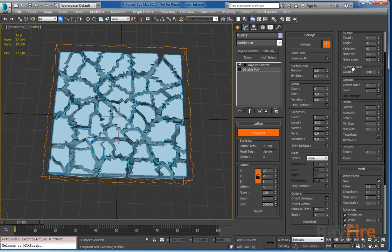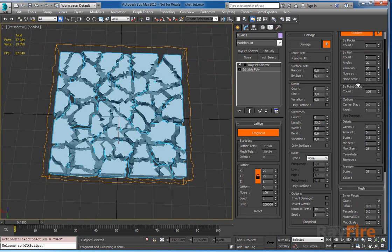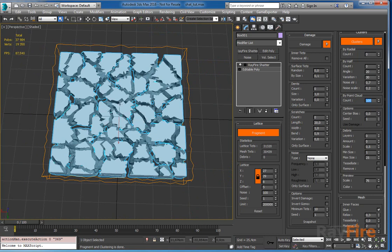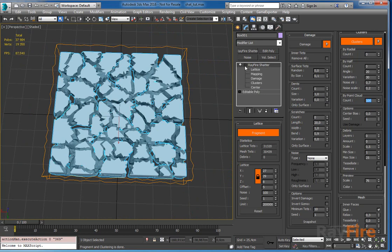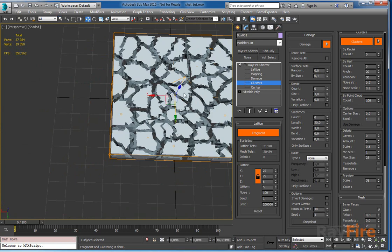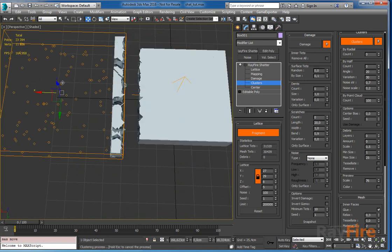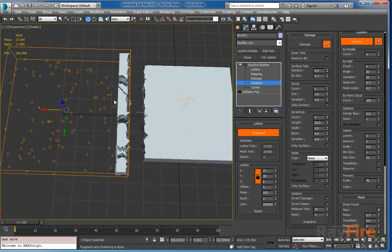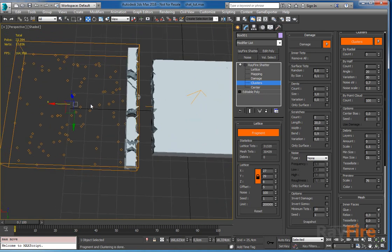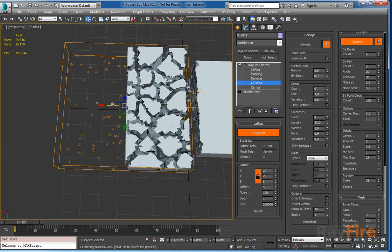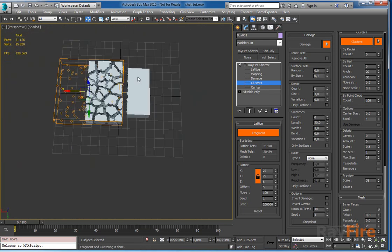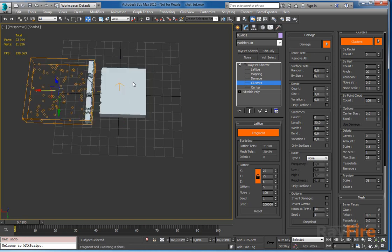This method works just like Voronoi. It creates point cloud and then separates all the tags to closest point. There is this cluster gizmo and for point cloud method it shows you all the points here. Using this cluster you can define the area which you want to cluster. All the tags outside of this gizmo won't be clustered.